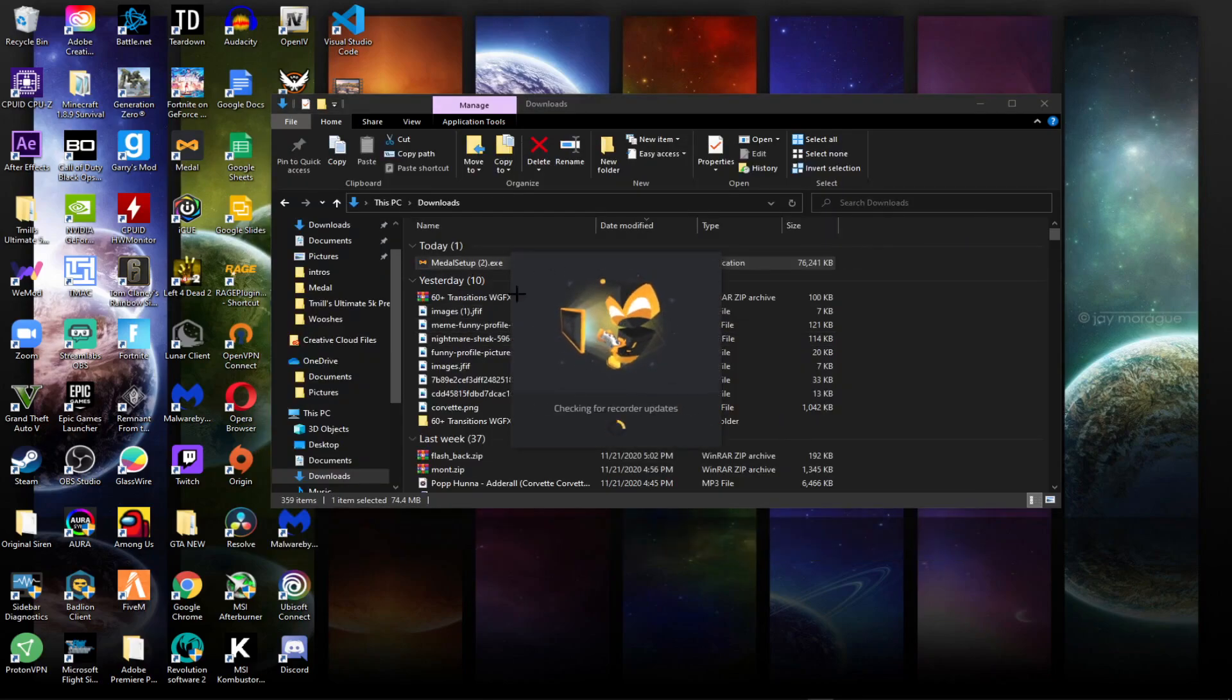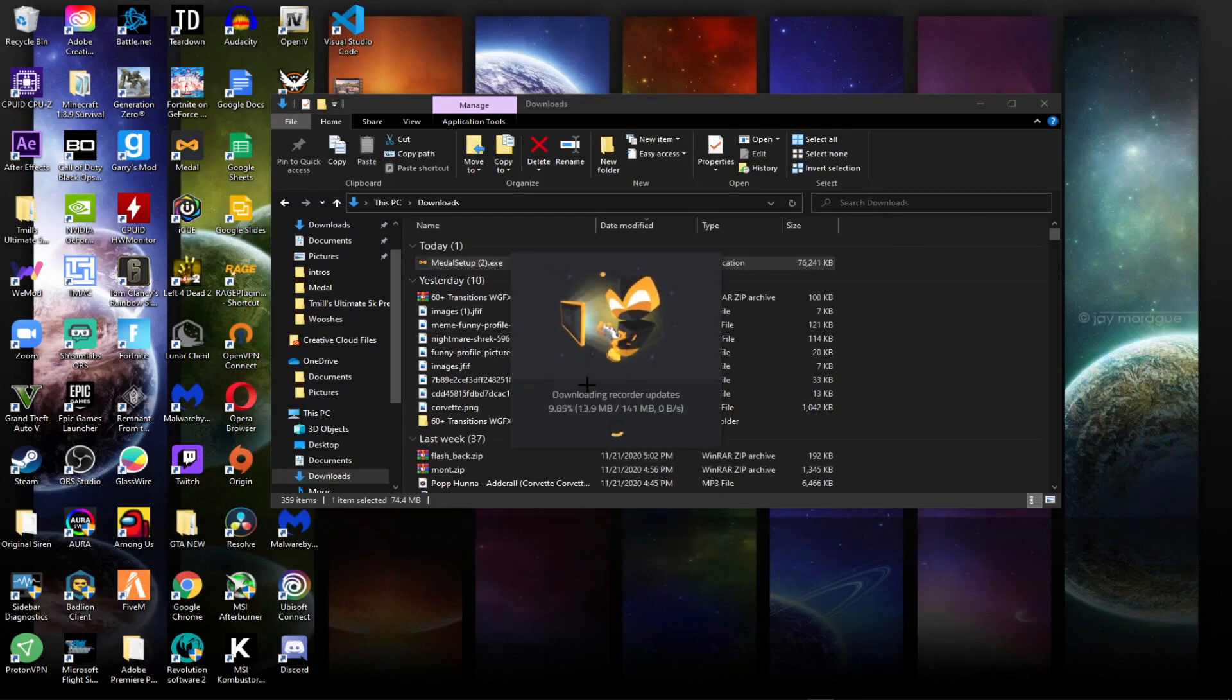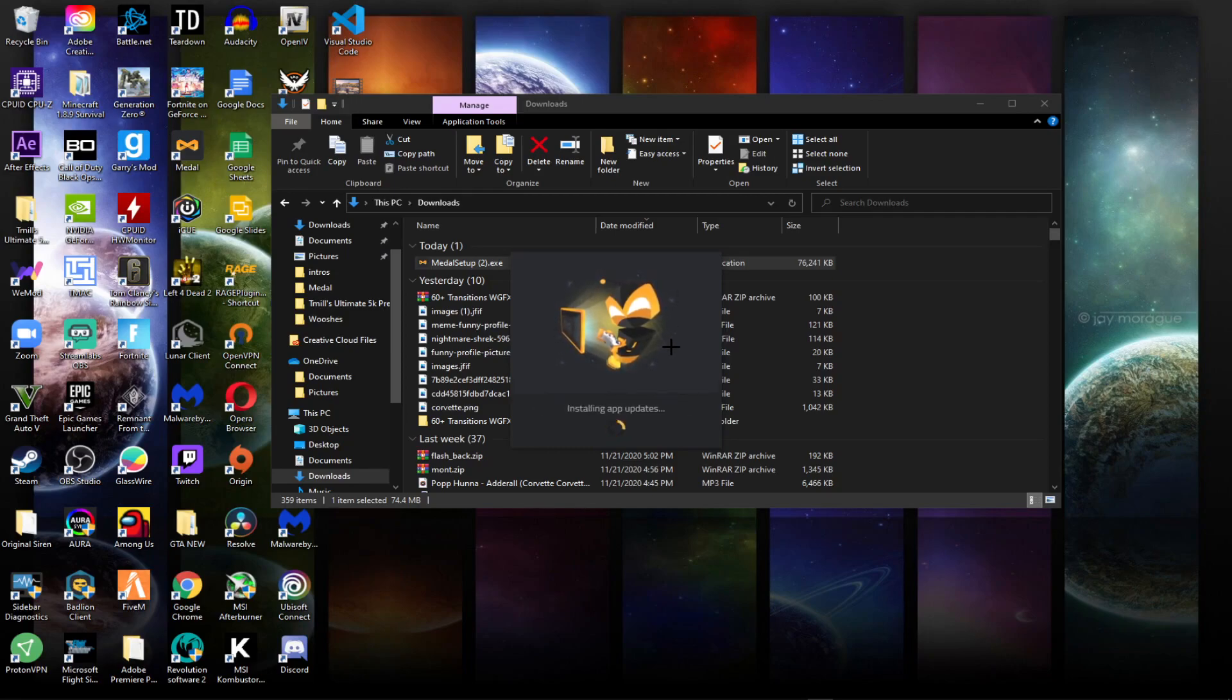So it just comes up with this downloading. This is not a virus if you're wondering. Many people use it and no one has reported it's a virus.